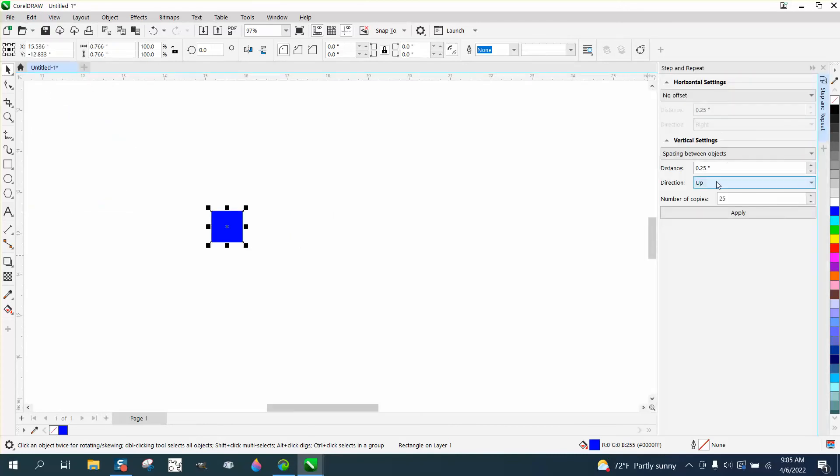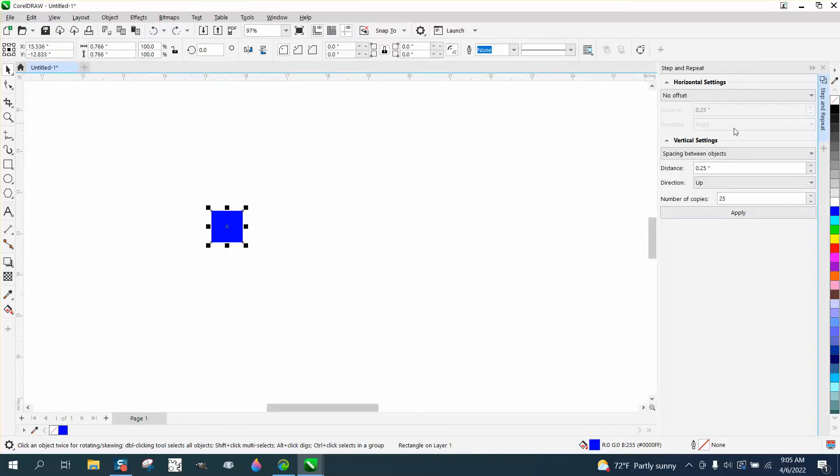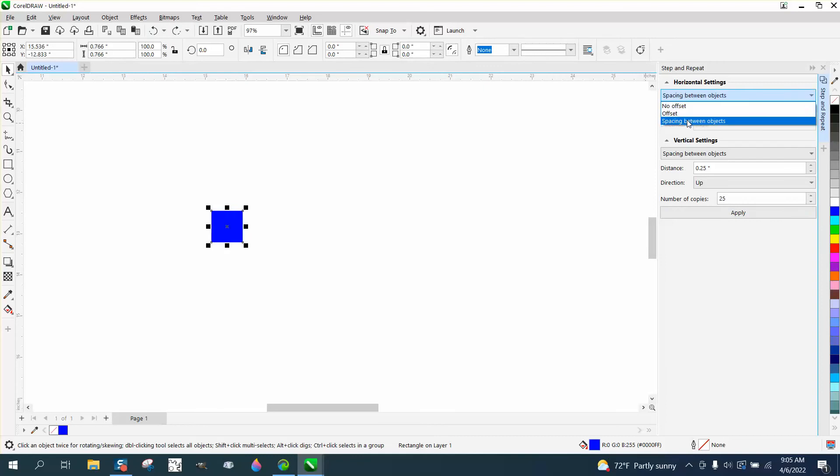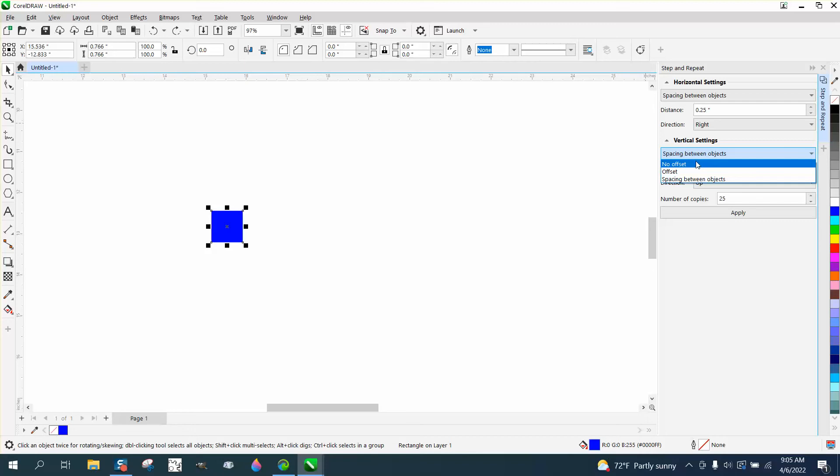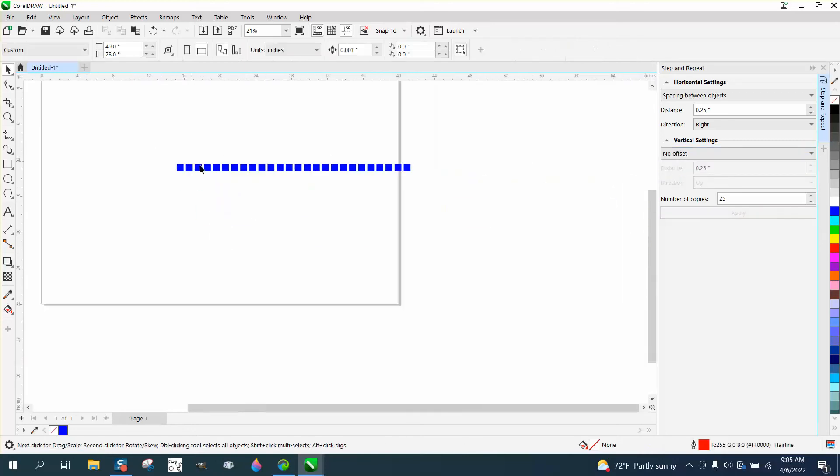We're going to have 25 of them. I need to go space between centers and on the top vertical, I have no offset. So that made me 25 of these blocks.